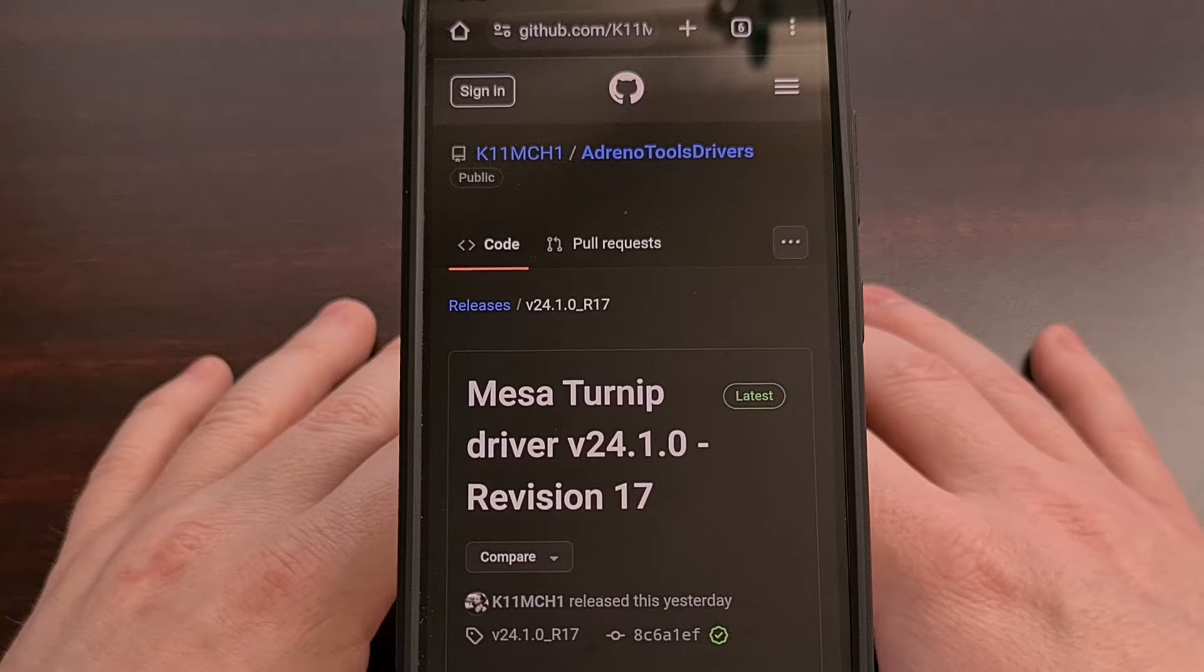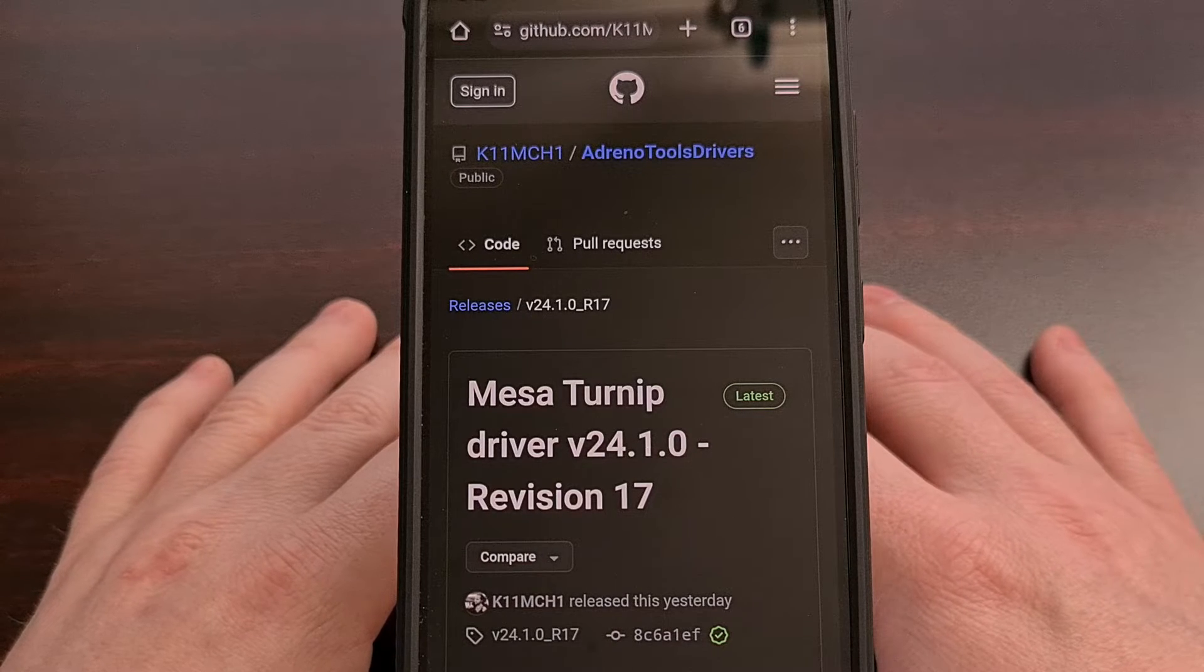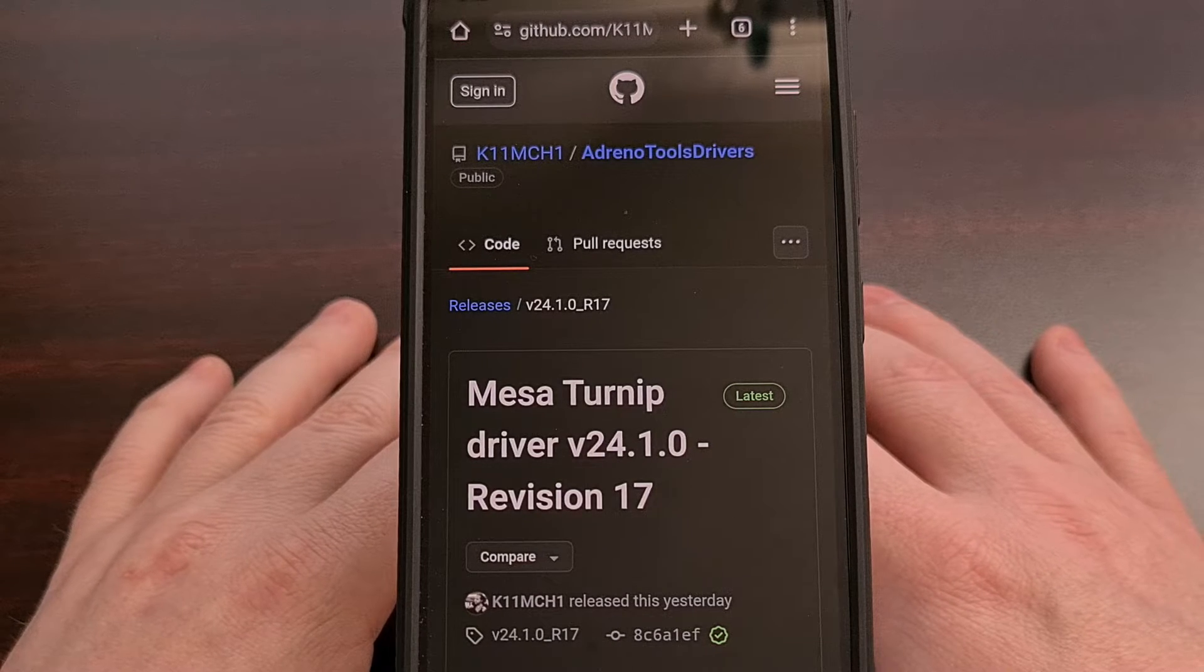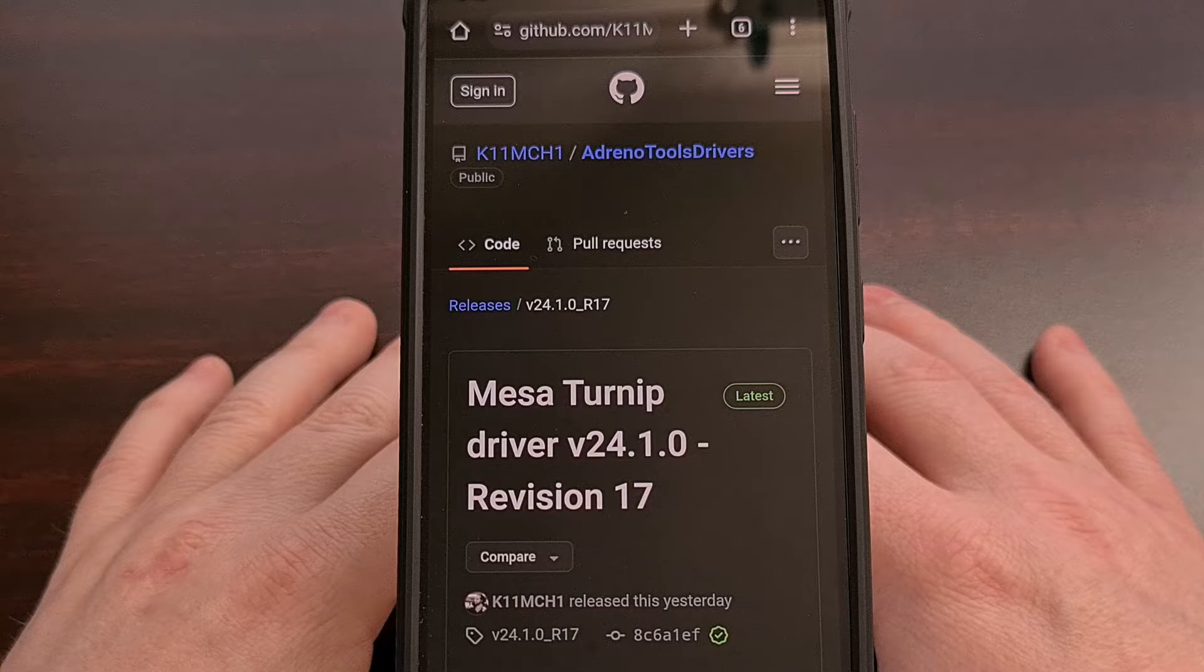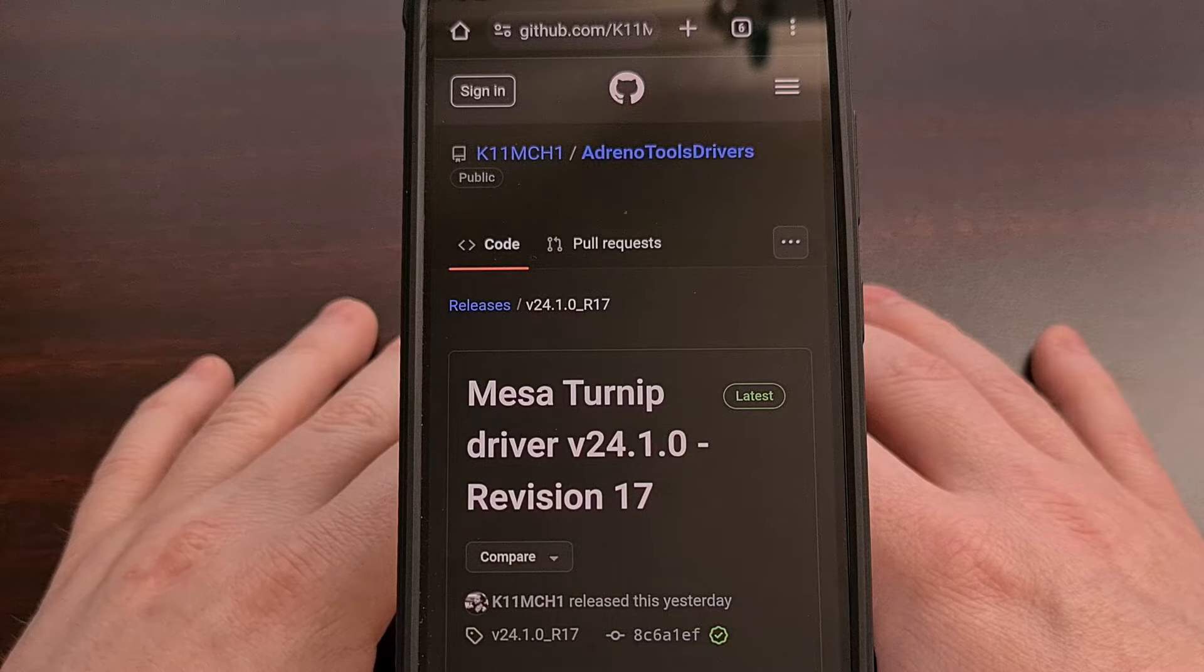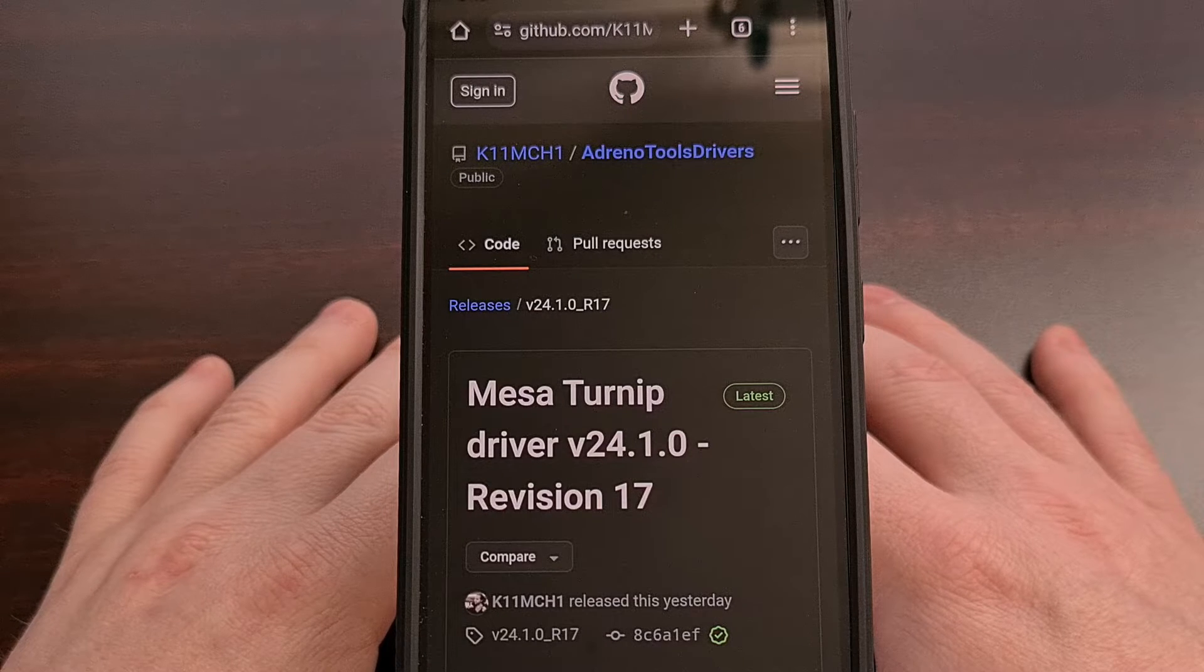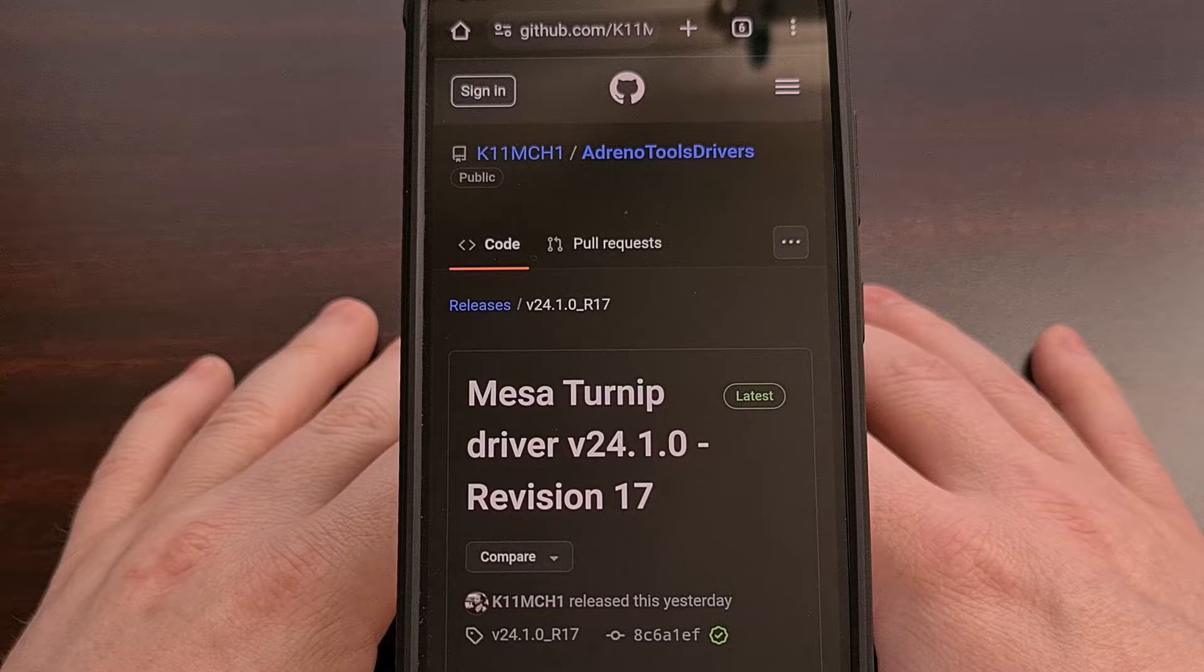A new version of the Mesa Turnip GPU driver has been made available for download, and it can be installed in your emulator of choice right now.